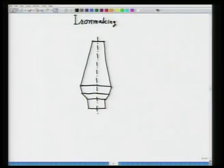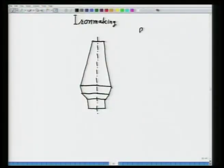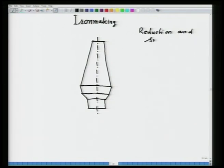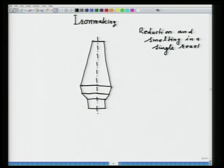Today, I will be discussing another example of the application of the concept of reduction smelting in production of pig iron in blast furnace. The title of the lecture is iron making. The sketch I have drawn is a blast furnace used for iron making. Blast furnace iron making typically employs reduction and smelting in a single reactor, which is called the blast furnace.